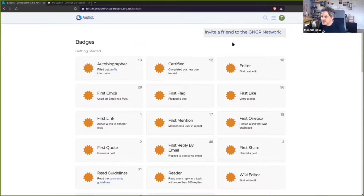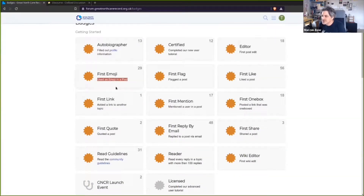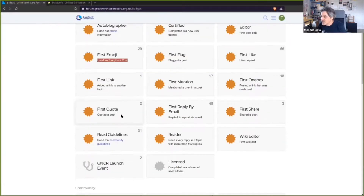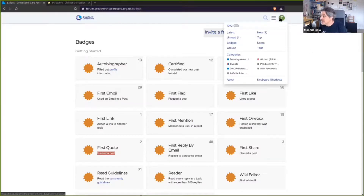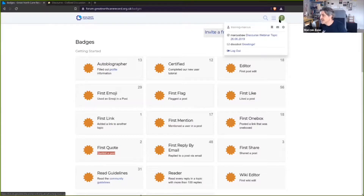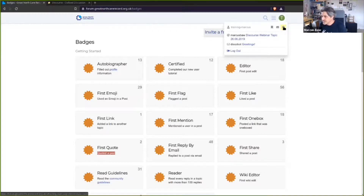Badges are a little gamification feature in Discourse that encourages good participation in the community. You get a badge when you fill out your profile — the Autobiographer badge — and when you use an emoji in a post you get the First Emoji badge, and when you quote somebody you get a First Quote badge. These encourage people to use all the features and make the most of Discourse. The little 'T' in the top corner is my avatar — because I haven't put a picture in, it's just come up with T for Training Marcus. Let's fix that.